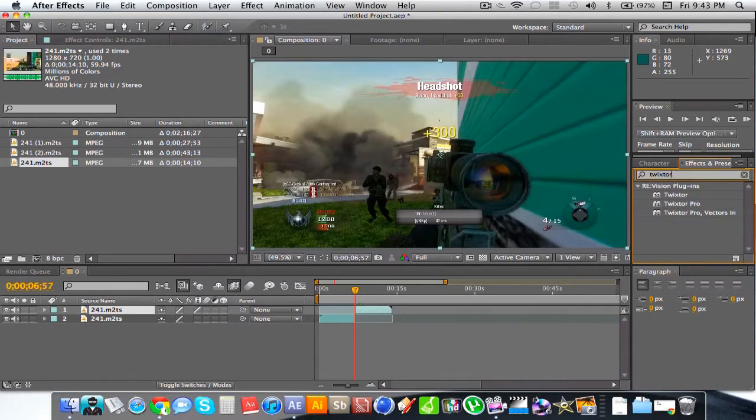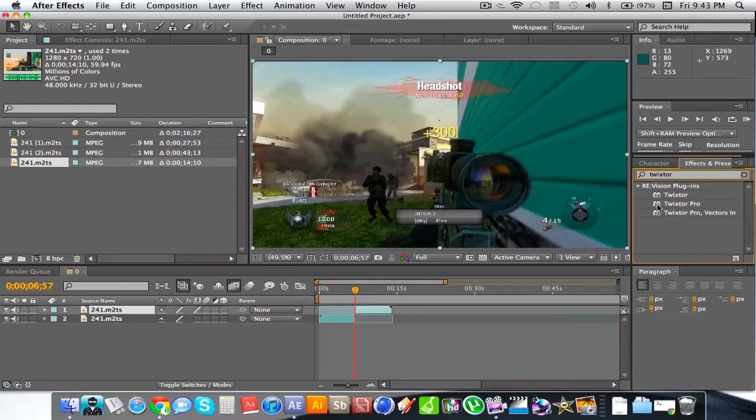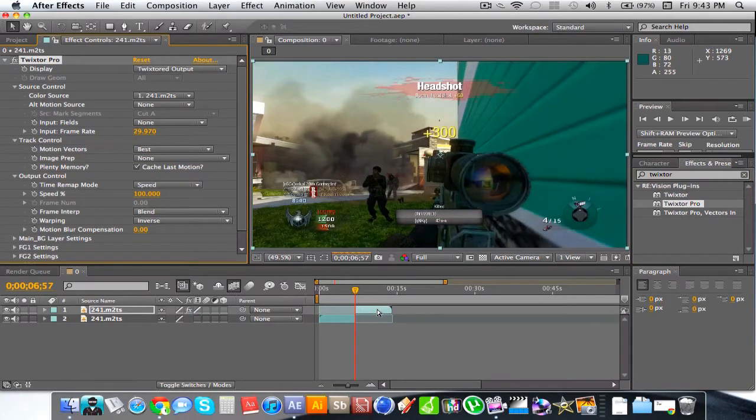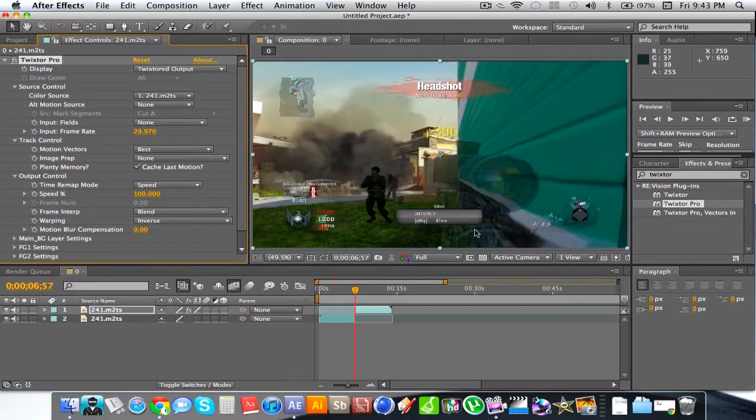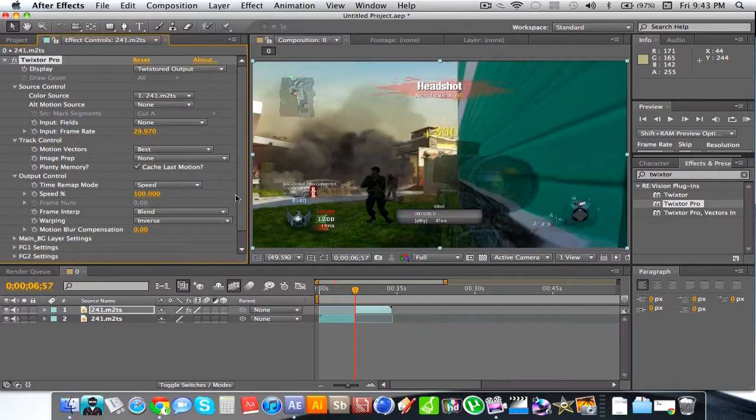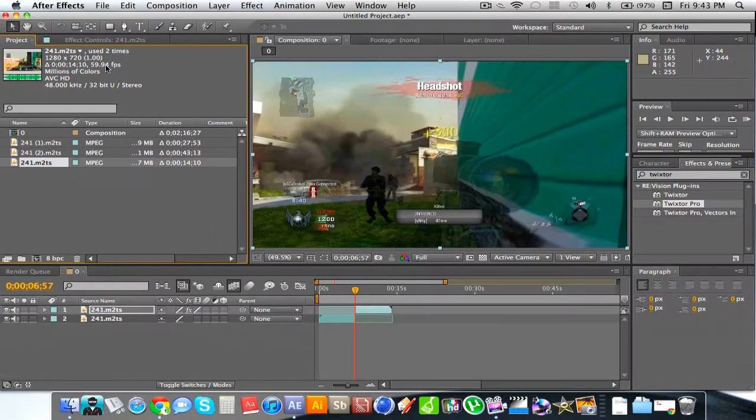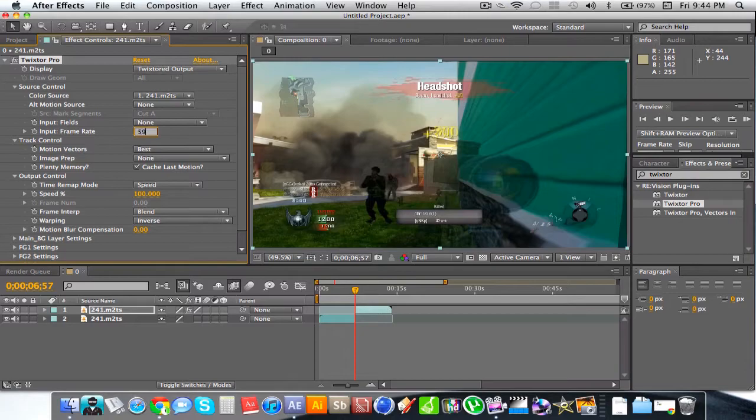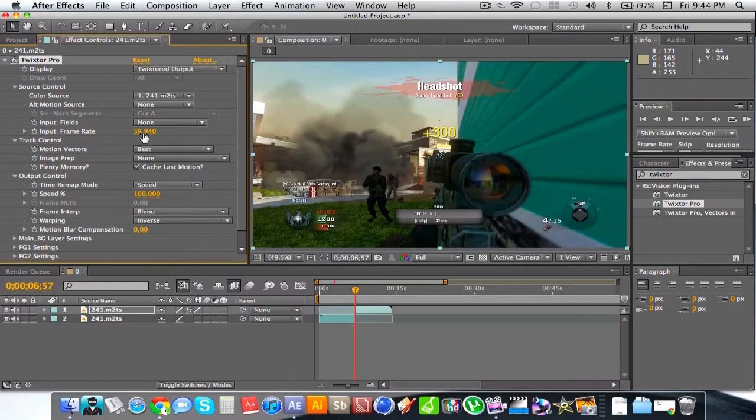Now we're going to type in Twixster. You can use Twixster or Twixster Pro, but I find that Twixster Pro is more useful with less distortion. I'm going to drag Twixster Pro onto my clip. You'll see there's a lot of distortion. A few things you want to change in the Twixster FX tab is the input frame rate. If we go back to our project, our frame rate is 59.94 frames per second. You're going to want to change this to exactly what your frame rate is. I'm going to type in 59.94, and as you can see, the distortion is gone.